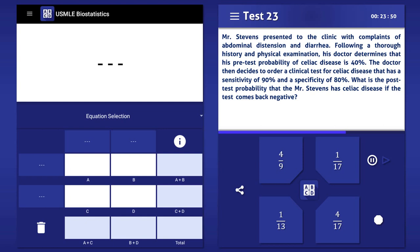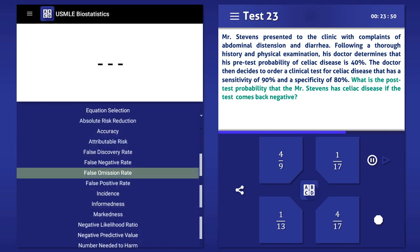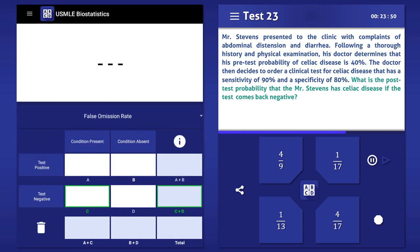To answer this question, let's go straight to the final line of the vignette. The question is asking for the post-test probability of disease in a patient with a negative test, or in other words, the false omission rate. To help us answer this question, let's start by filling in the 2x2 sample table.